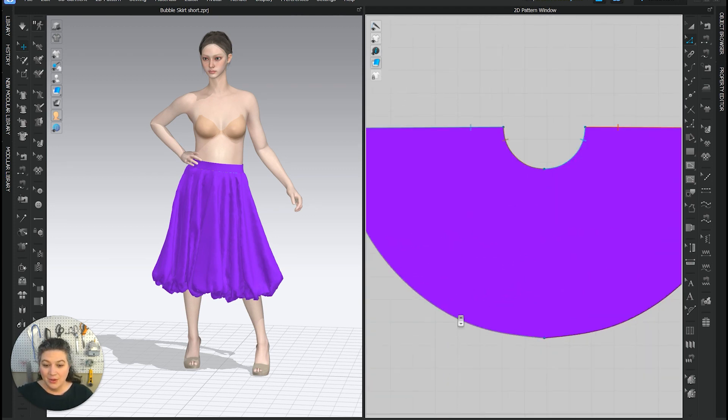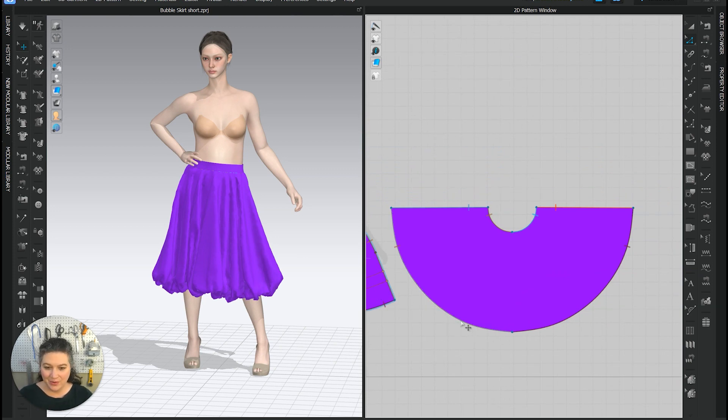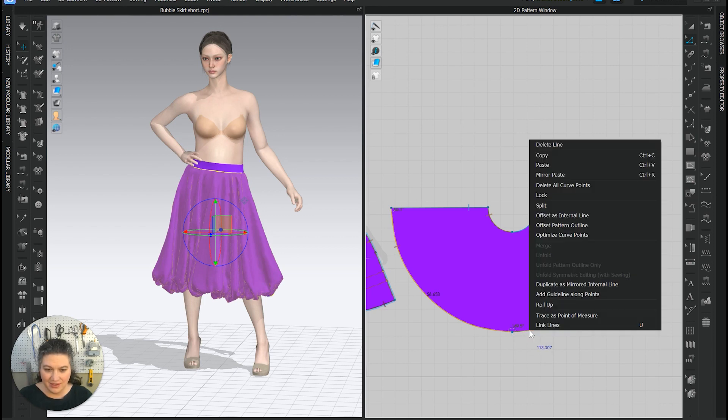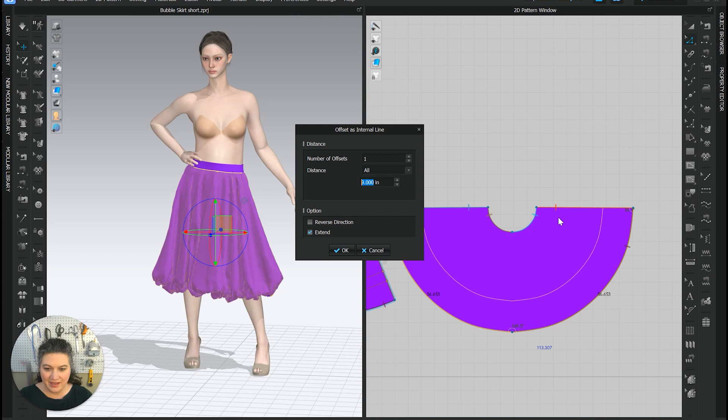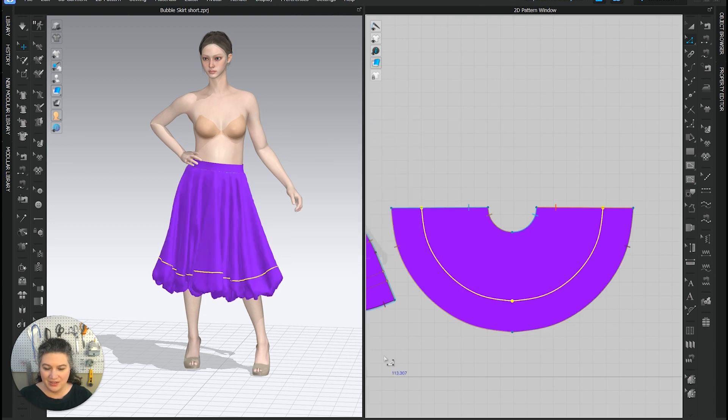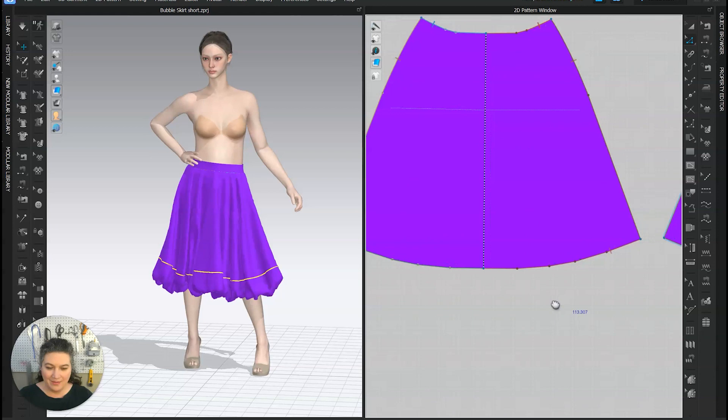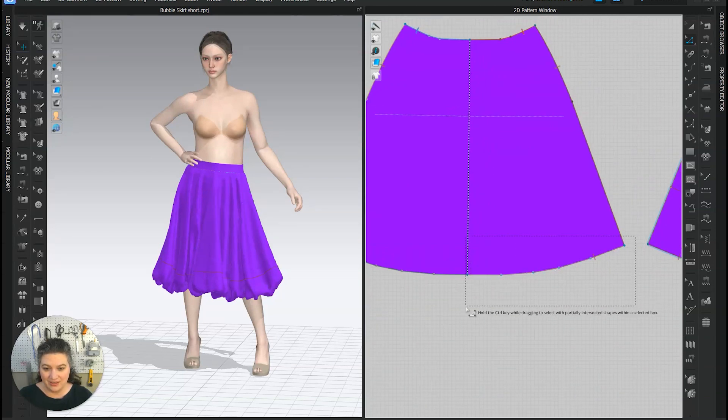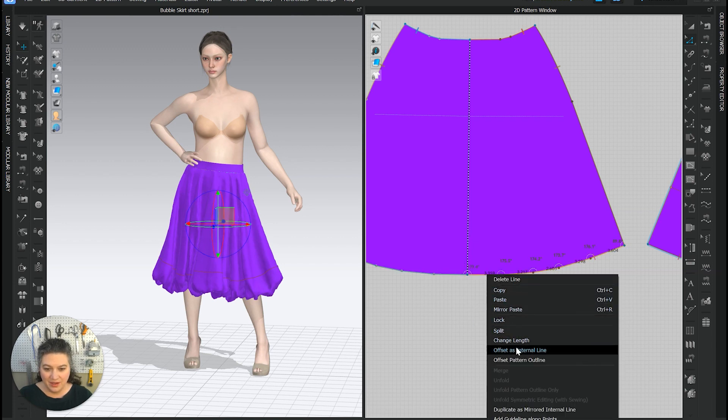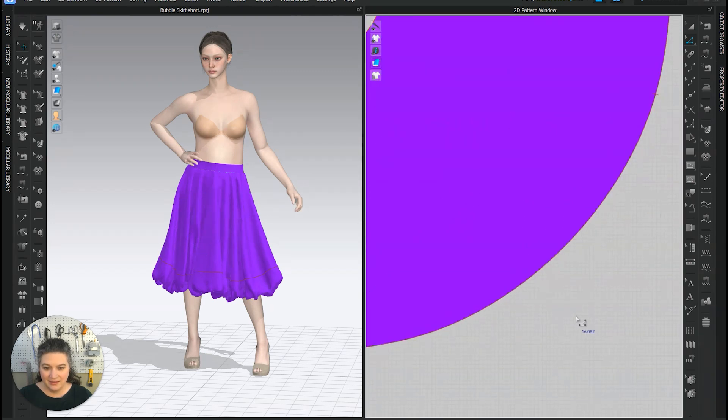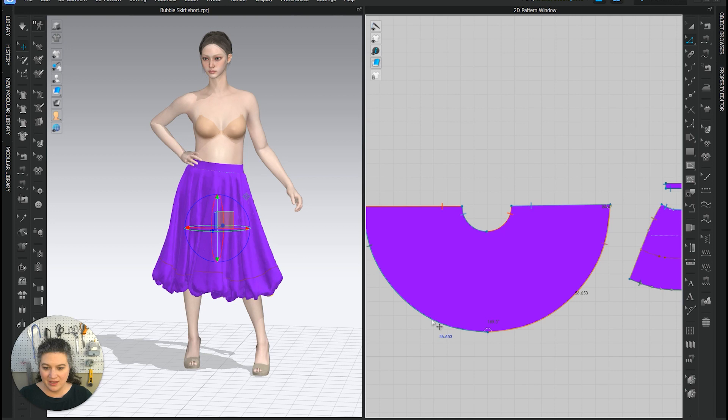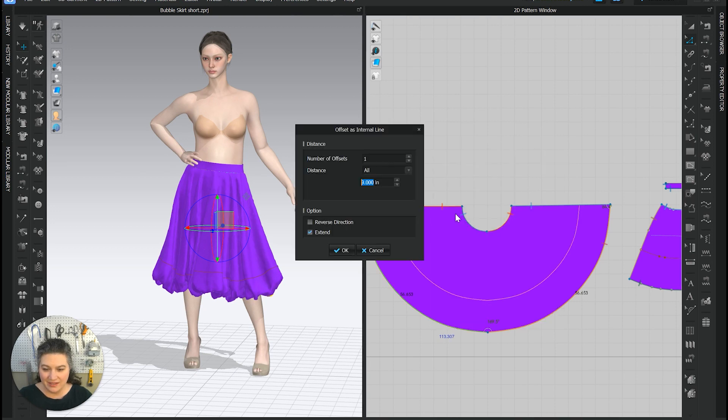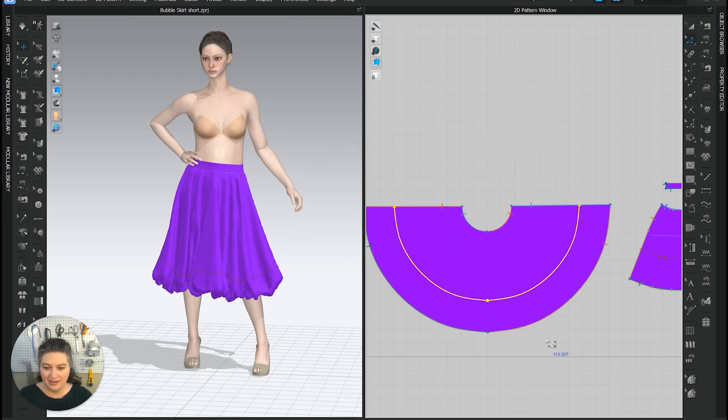So we're going to do the same thing on the circle part of the skirt. We're going to highlight those two lines, offset as an internal line, nine inches. We're going to do the same thing over here. Now I have this in multiple sections. So I'm going to highlight all of them, offset as an internal line, nine. And last one, we're going to highlight both of these, offset as an internal line, nine.